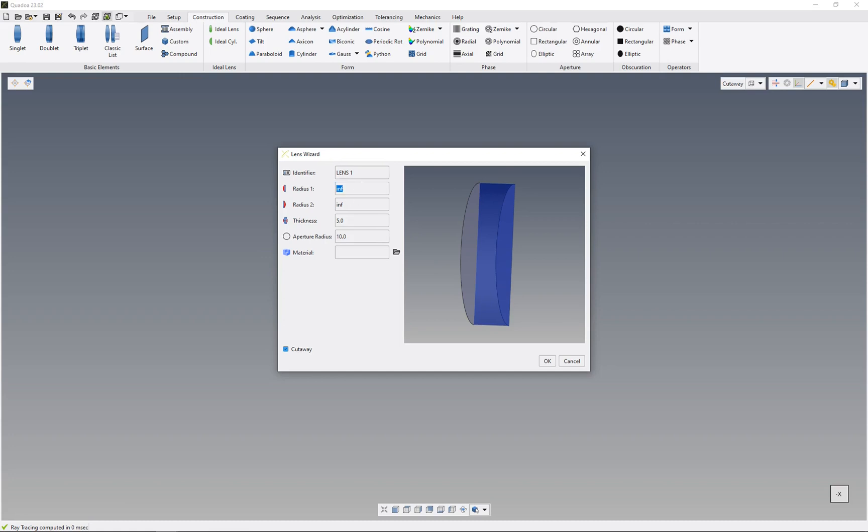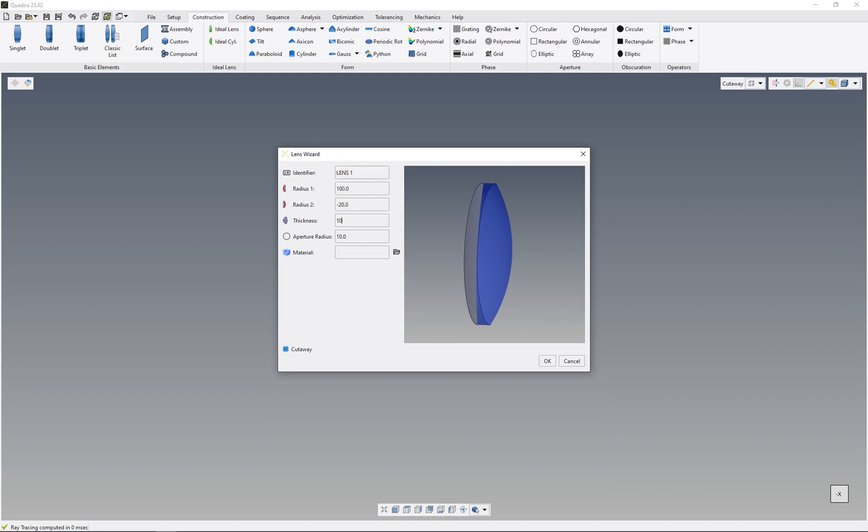Radius 1 is the radius of the left surface. Radius 2 is the second radius of the lens. Here's the thickness, and here's the aperture radius.